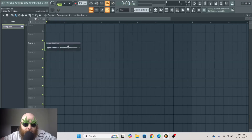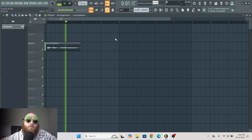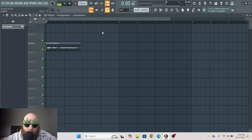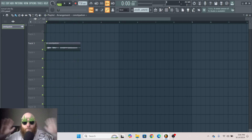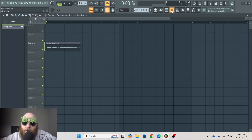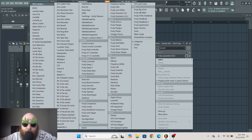So I have this vocal sample I just recorded. It sounds great, but what we need to do is make it more wide and give it some space. And a good way to do that is with Fruity Delay 2.